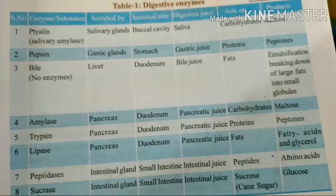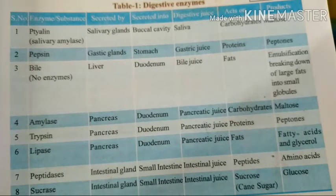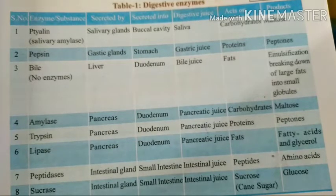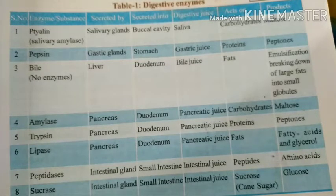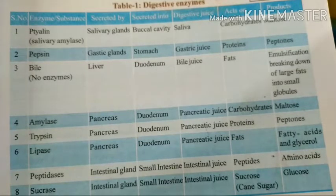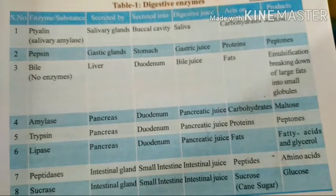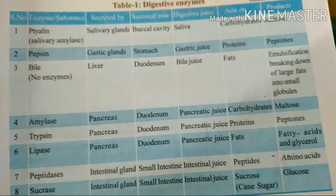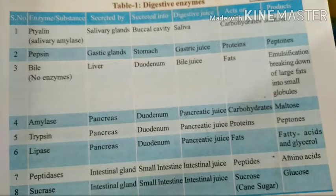The second enzyme is Pepsin. It is secreted by gastric glands, and it is secreted into the stomach, mixed with gastric juices. The stomach also produces hydrochloric acid, which can kill some harmful bacteria. This gastric juice acts on proteins. The end product from proteins is peptones.